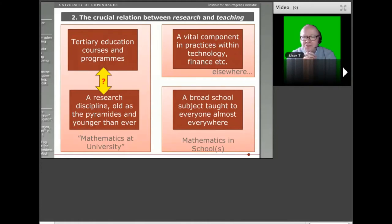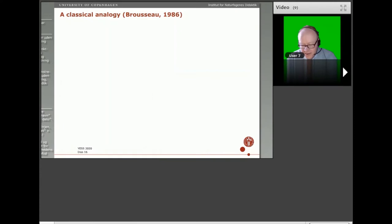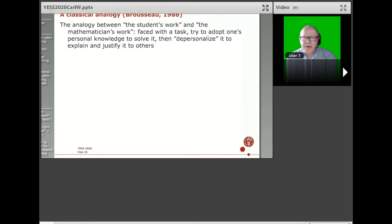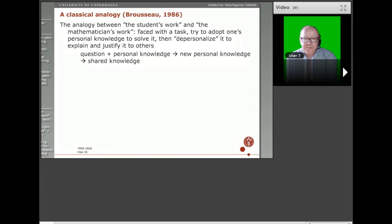Now I come to the first of the two specific research topics: the crucial relation between research and teaching at university. We could start by considering a classical analogy formulated by Guy Brousseau in his seminal paper from 1986, where he explains what he considers an analogy between the student's work and the mathematician's work — namely that both, faced with a task, try to adapt their personal knowledge to solve it and then somehow have to depersonalize it to explain and justify it to others. He considers this as personal knowledge turned into new personal knowledge and finally into shared knowledge.